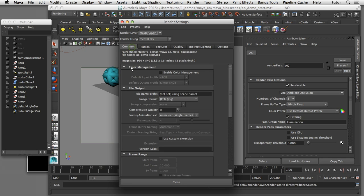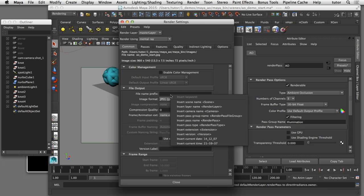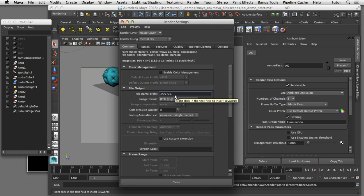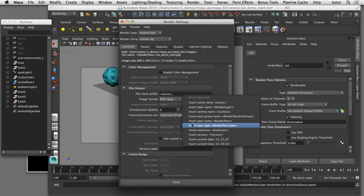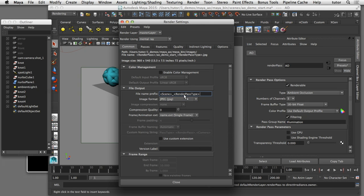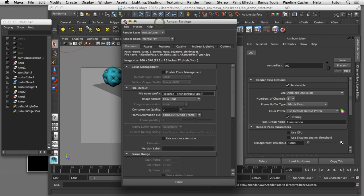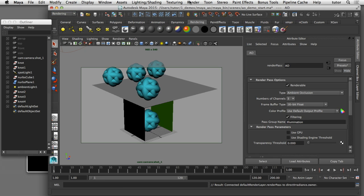I'll go to the common tab and scroll down to the file output section. In the file name prefix field I'll delete the default and right-click to get a list of naming options. I'll add the scene name first, then an underscore, then the render pass type — so each image will be labeled with the name of the render pass and the scene that generated it. Now I can close the render settings and choose render batch render, which will render a separate image file for each pass and output them to my Maya images folder.